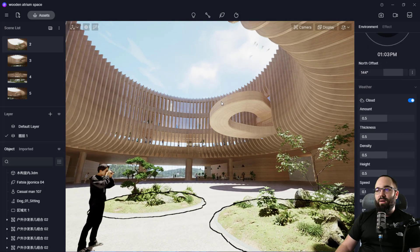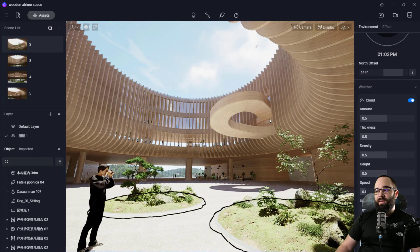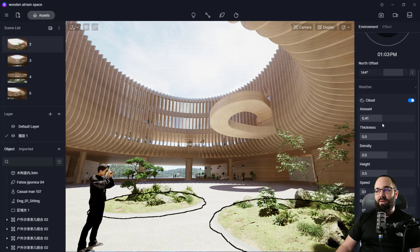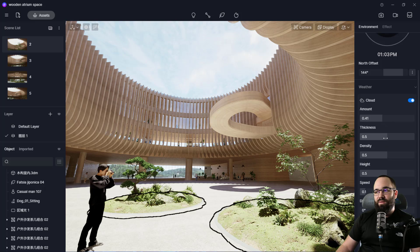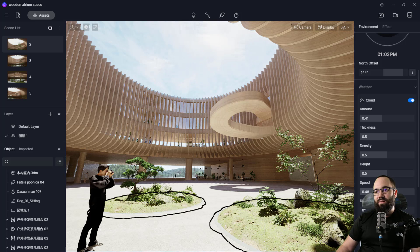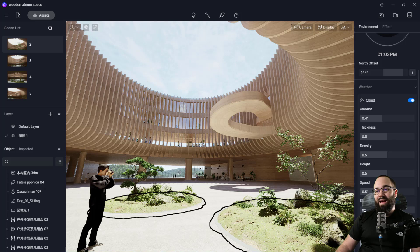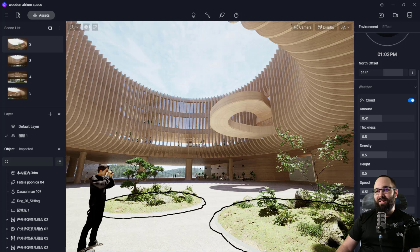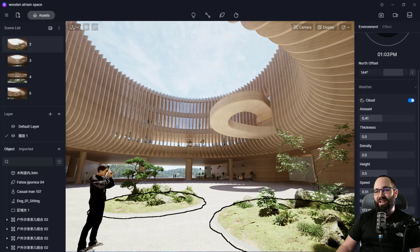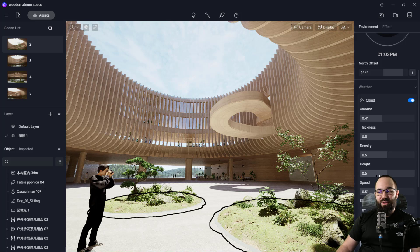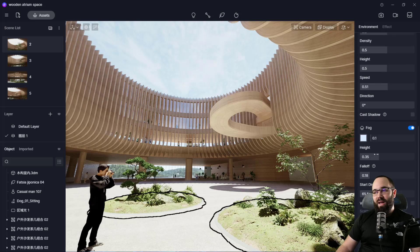Now we have some options in terms of the weather. So if I look up, you can see some clouds there and then I can play around with the amount of clouds with the thickness of clouds, the density, height and actually the speed as well. So if you want some fast moving clouds, there we go. And then finally, we can actually change the direction. So those clouds are now changing directions, zigzagging as they move around.